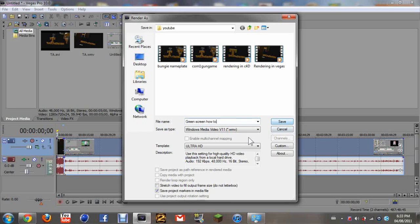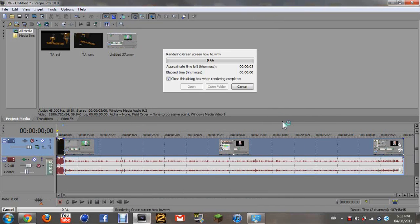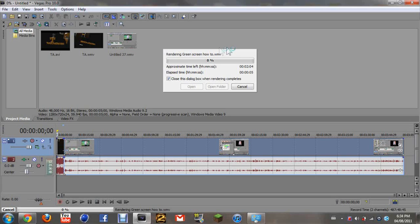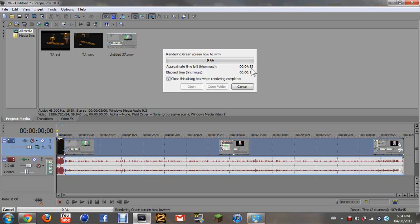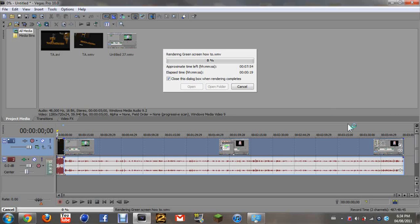And save it as a WMV file and click save. Then you'll notice that this screen pops up and it says rendering green screen how-to. That's what I just named it. And it usually takes a long time. So this is like almost four minutes, so it might take an hour or two.